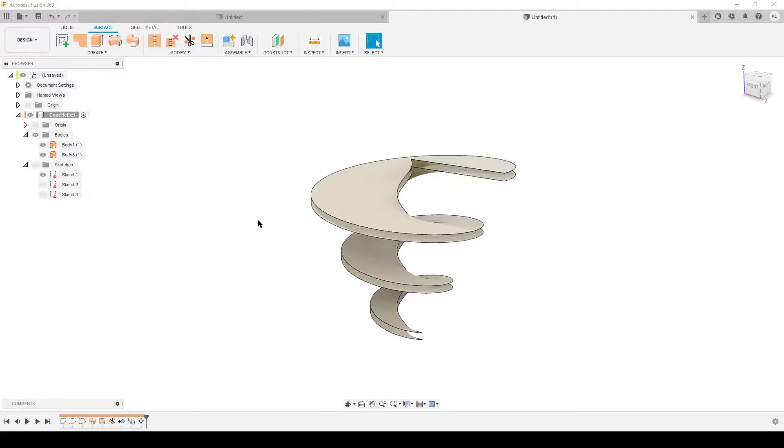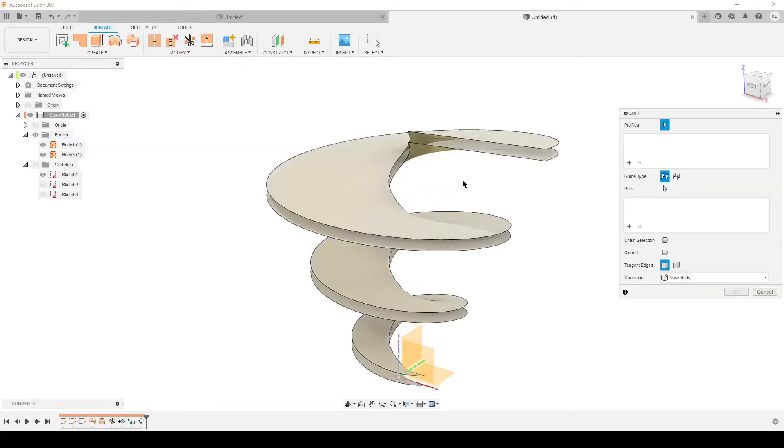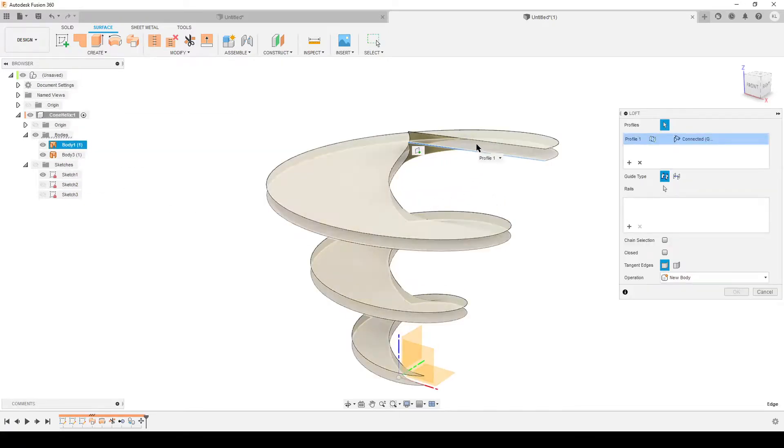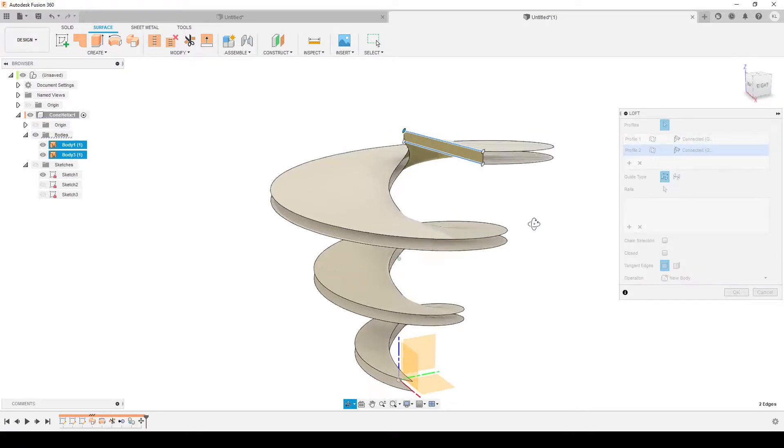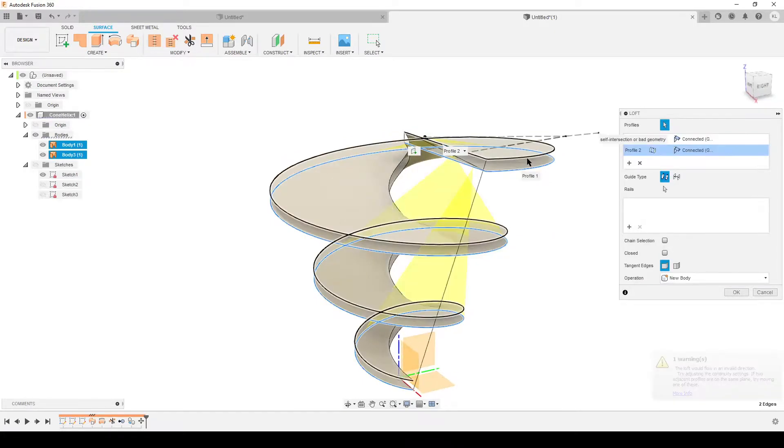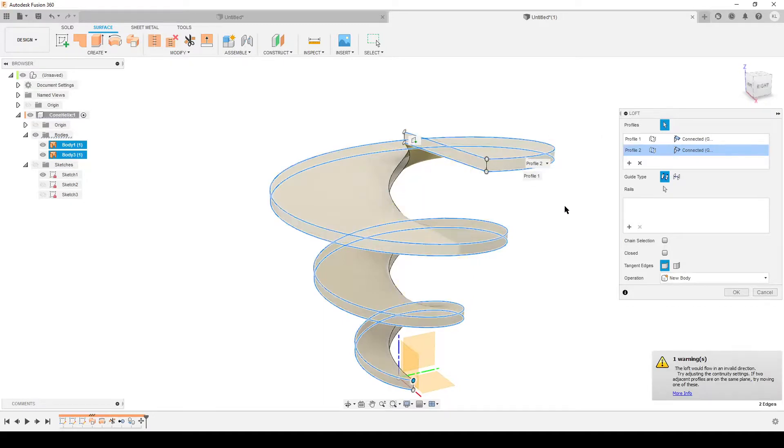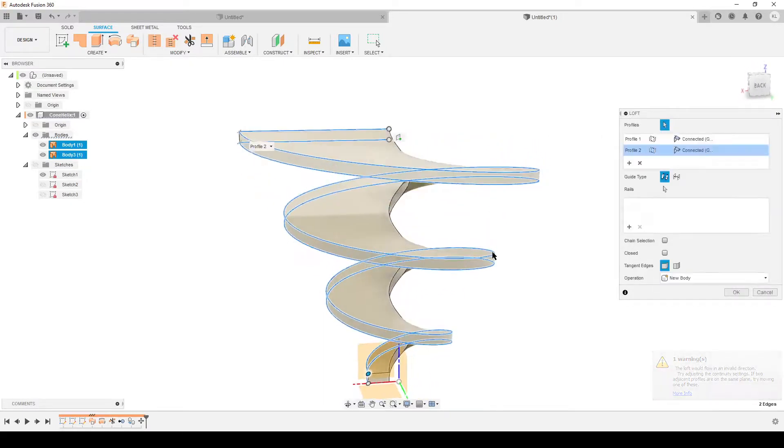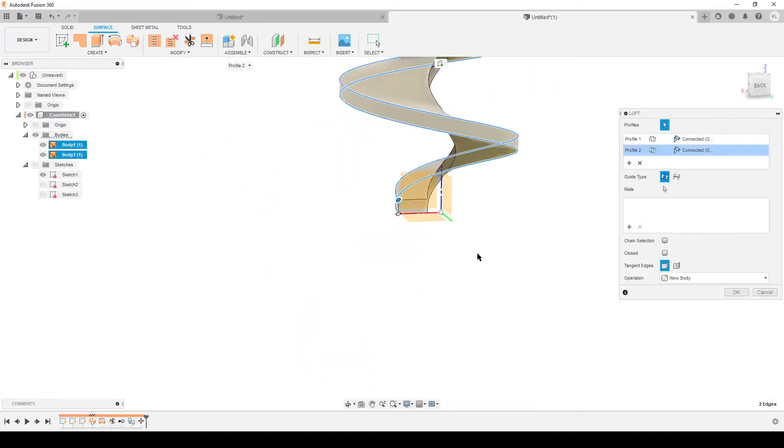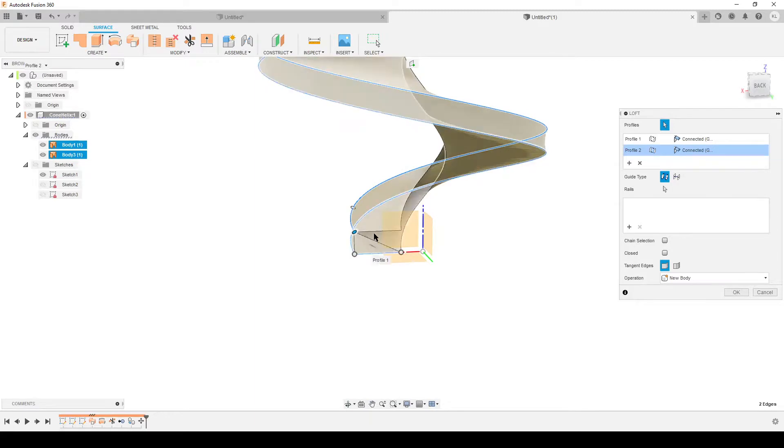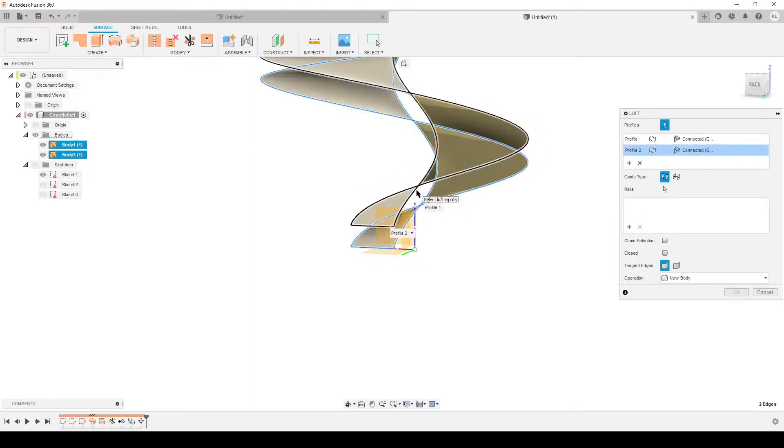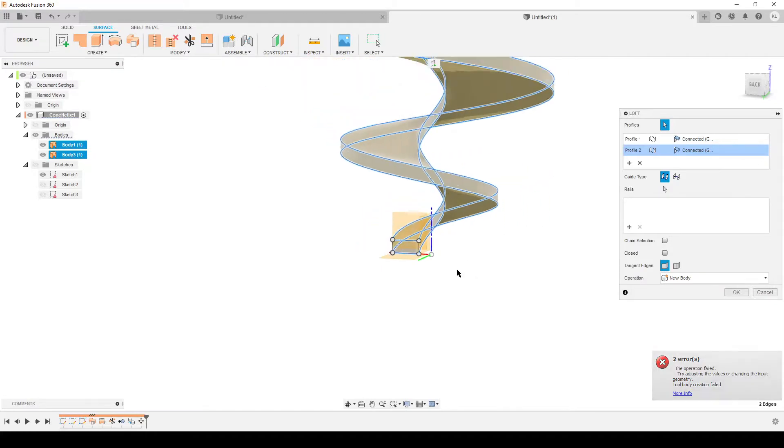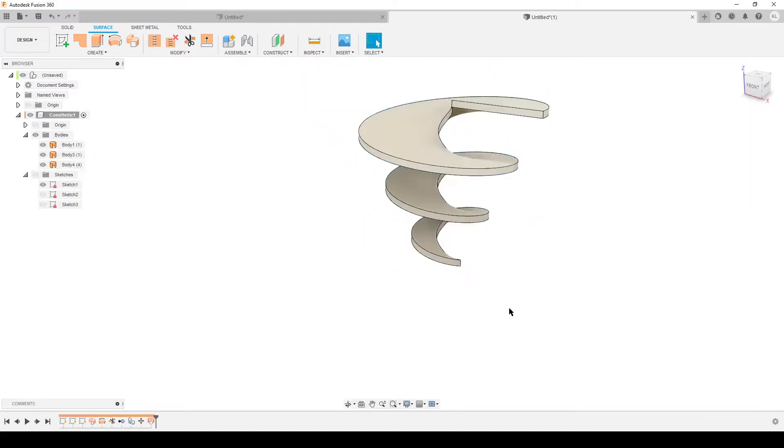Hit okay, hide all the sketches. Create a loft. We're going to select one edge in one body, edge of another body. Sometimes we can do chain selection, I prefer to do it by hand. I'm going to work my way through edge by edge. By doing that we should have all the edges. Hit okay.